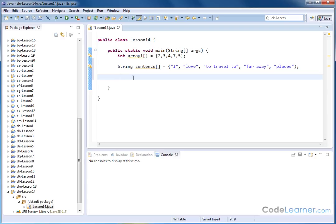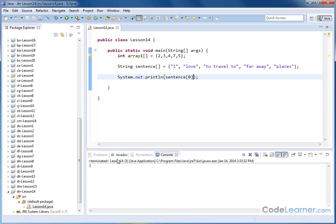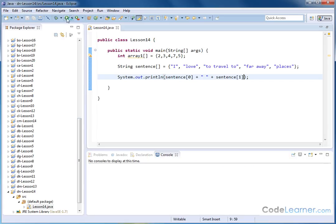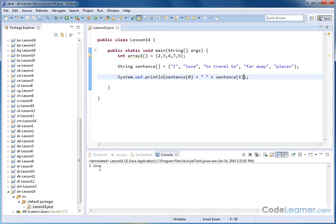If we want to access individual elements of the array named 'sentence', it's very easy. We can use System.out.println and say sentence bracket zero — this is exactly the same as accessing any array element, it's just that element zero now contains a string. If we run this, we get the letter 'I' printed. And if we add a space plus sentence bracket one, we get the first two words.